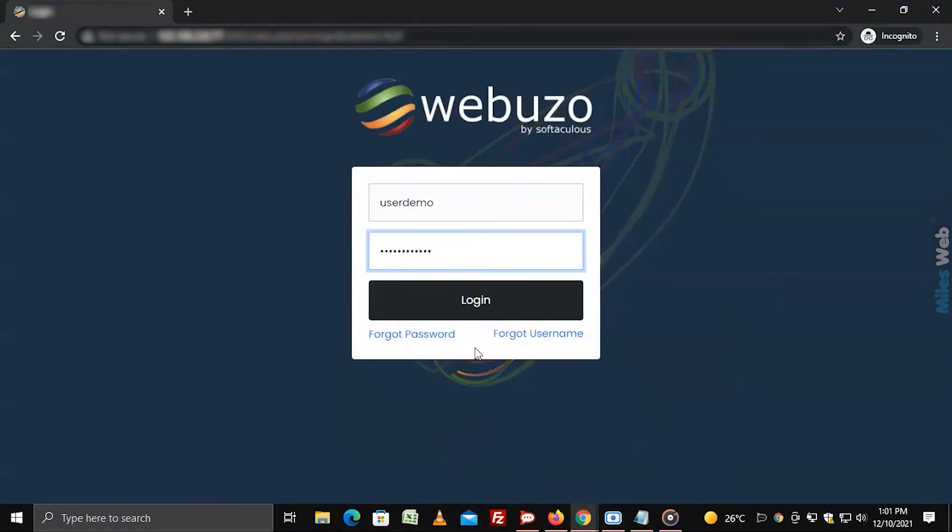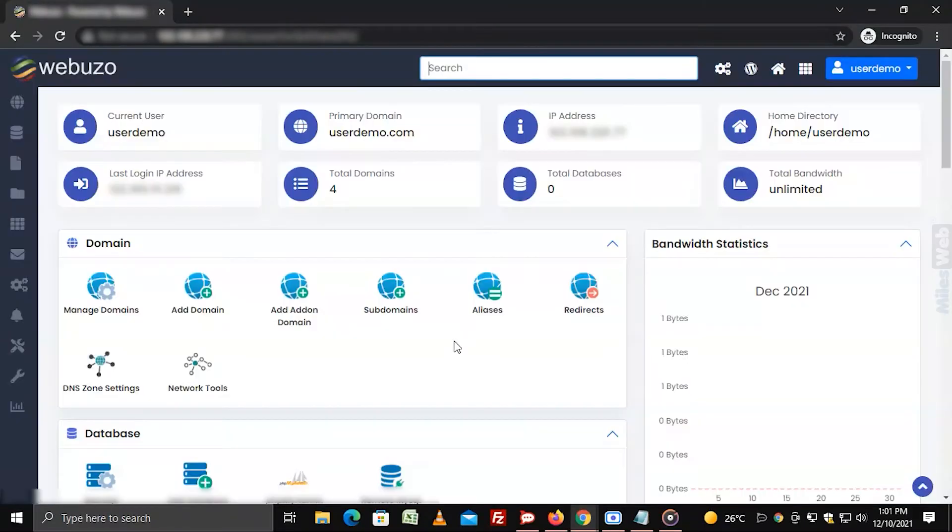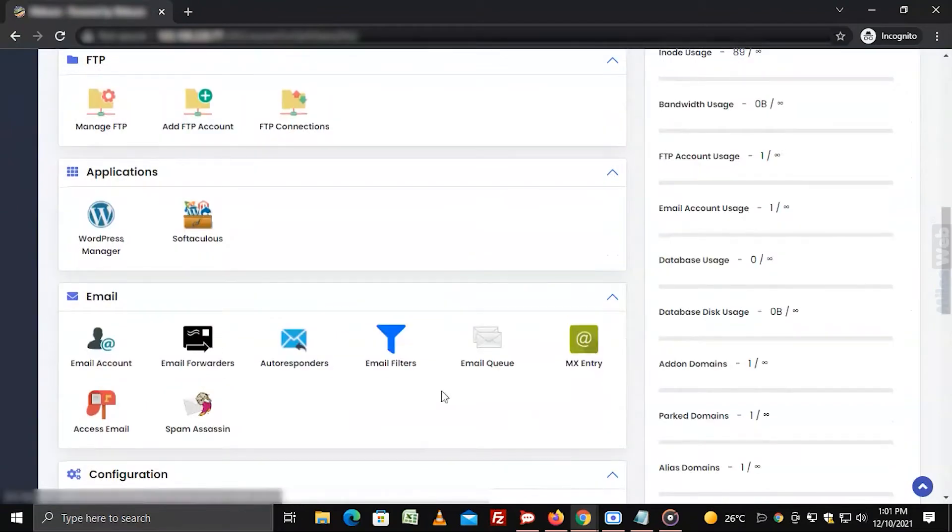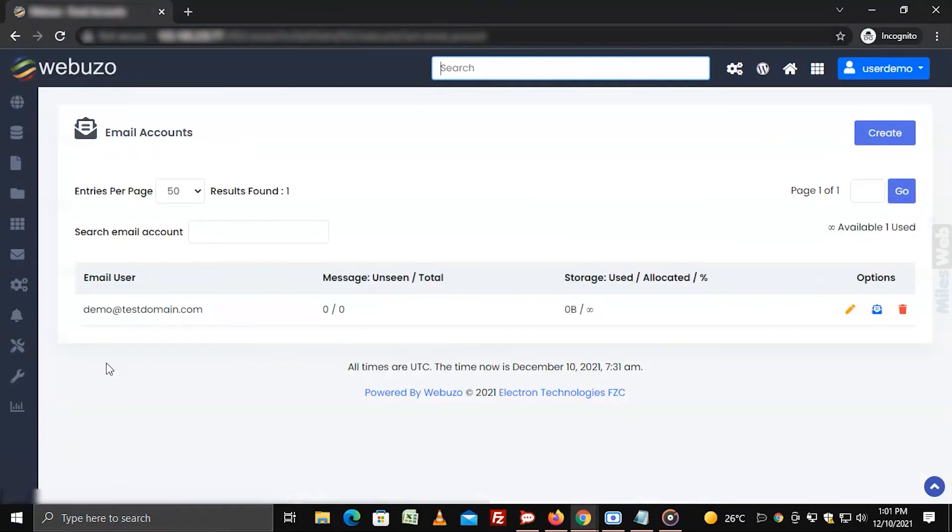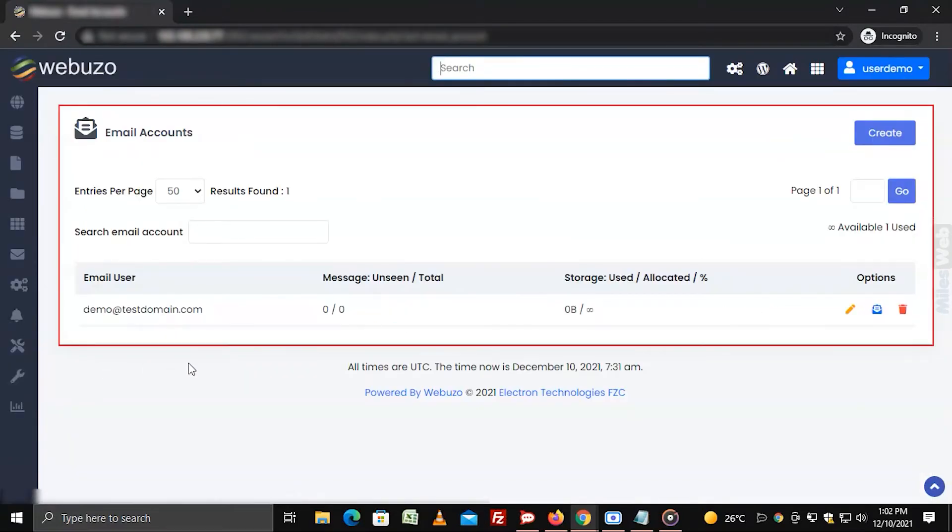Login to Webuzo with user account. Go to the email section and click on email account. The list of current email accounts for your hosting will appear.